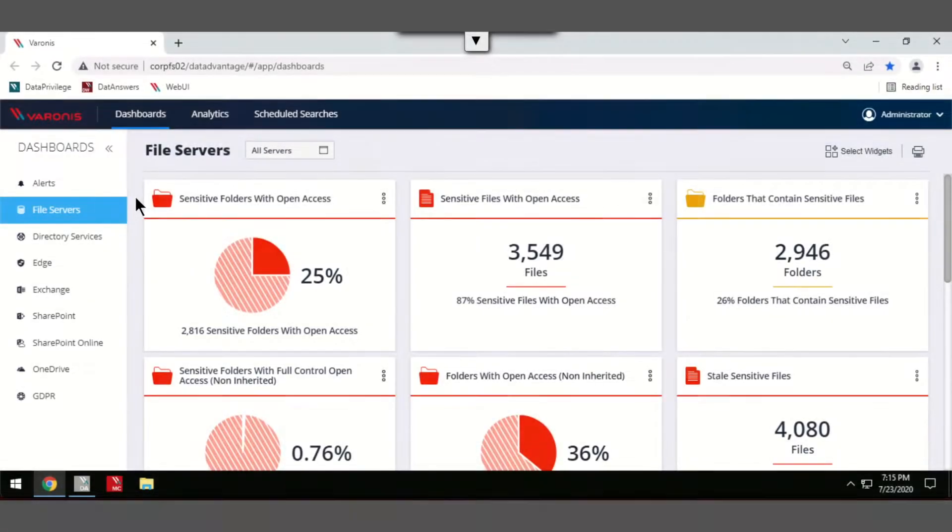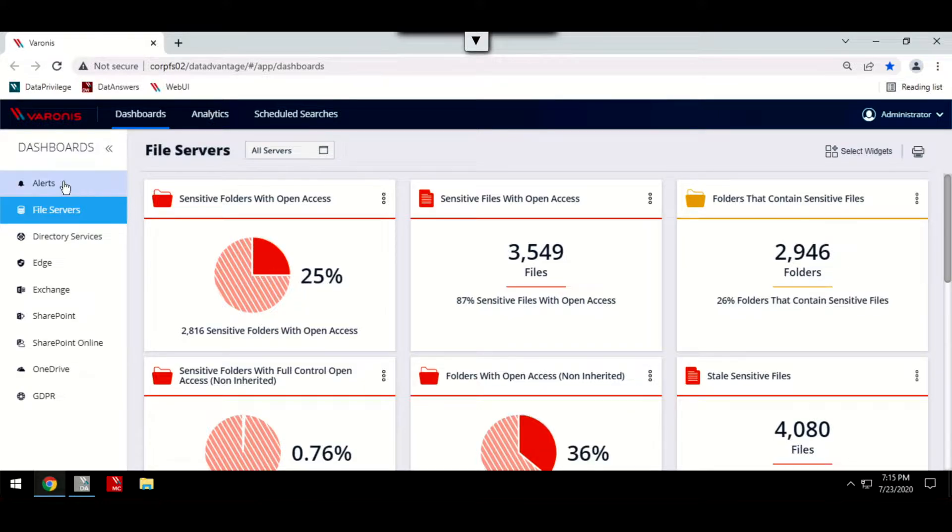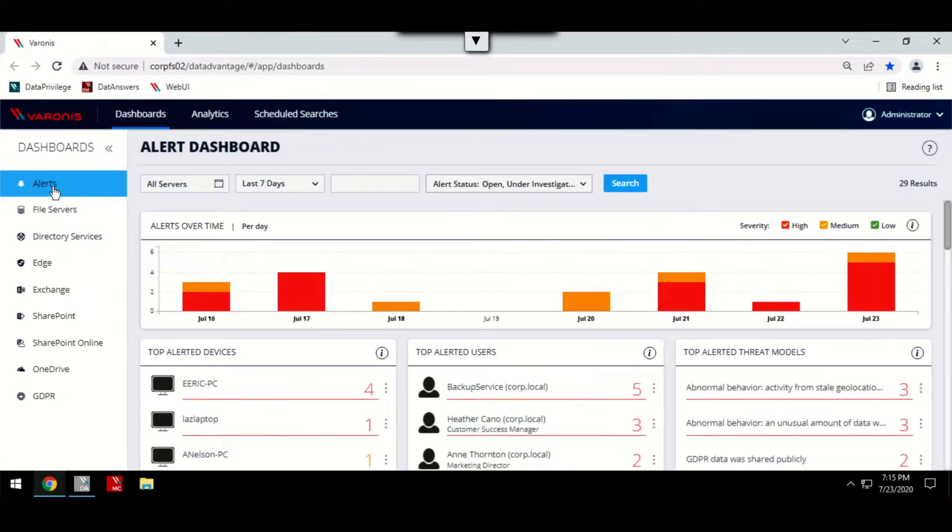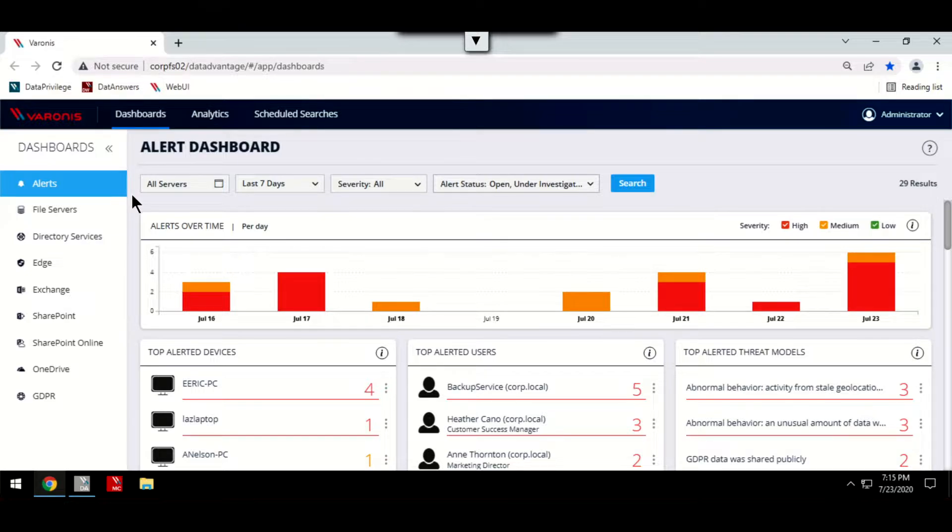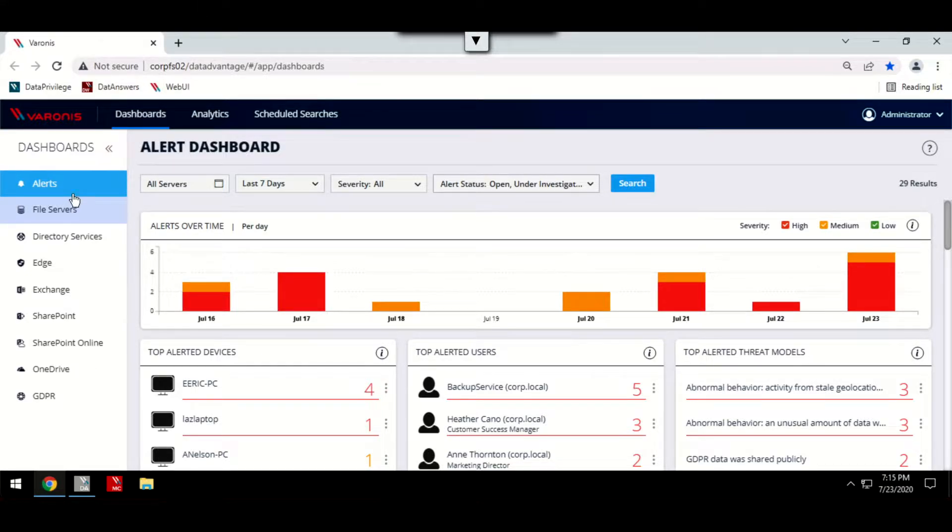Unlike many alternative alerting platforms, Varonis tries to avoid drawing in an overwhelming amount of alerts. It uses user behavior analytics to build up profiles on individual users to understand what their known behavior is, to then be able to detect an alert on any behavior which is unusual.